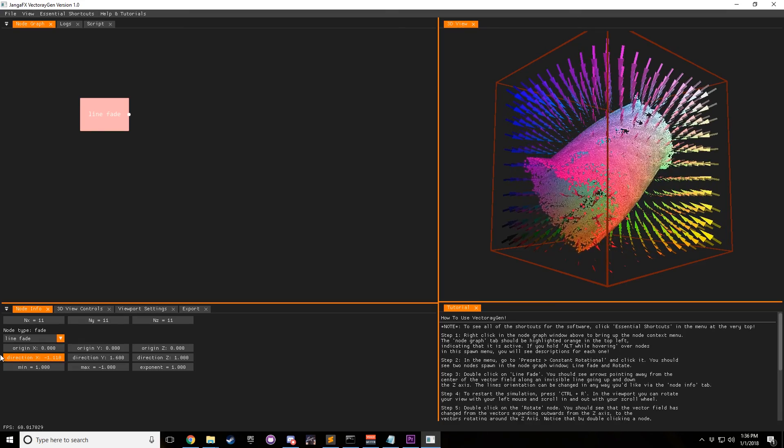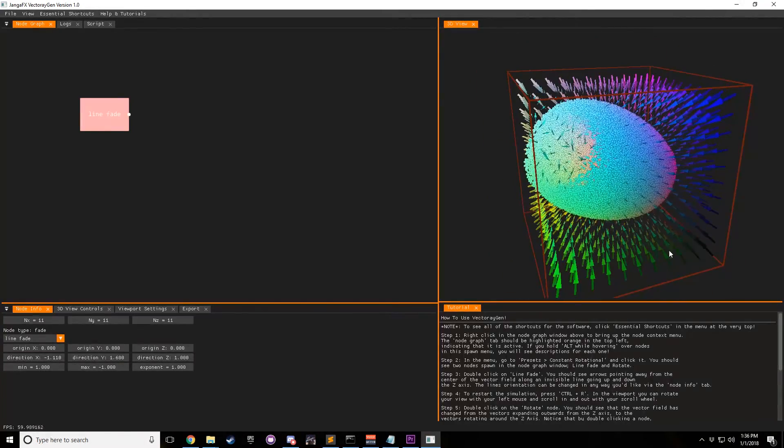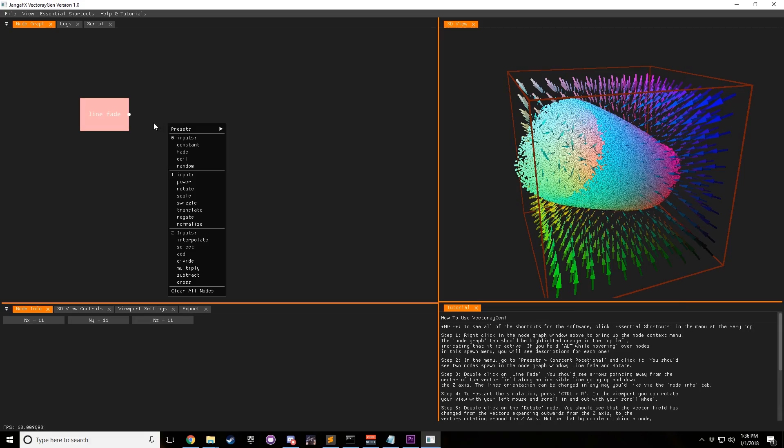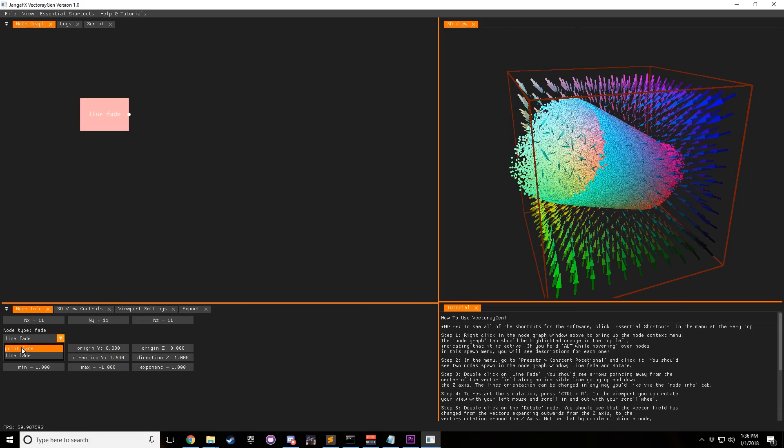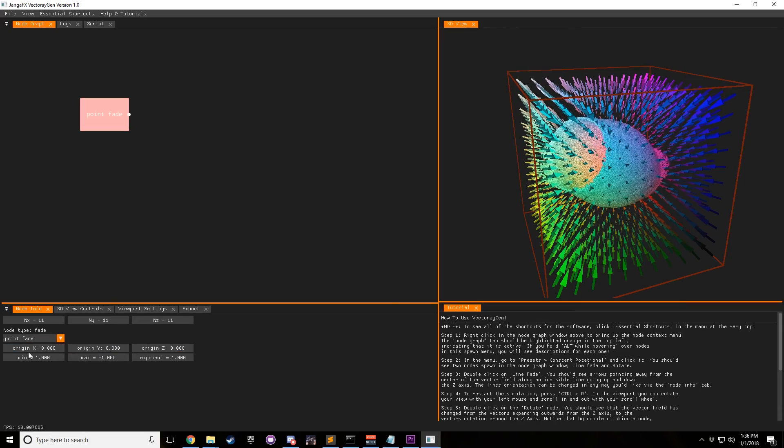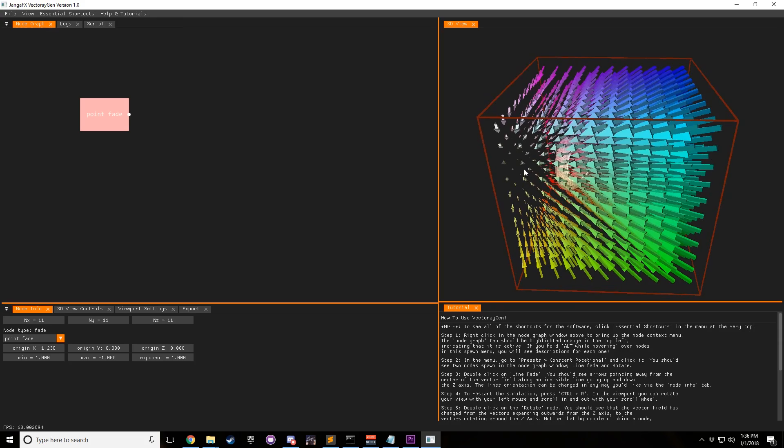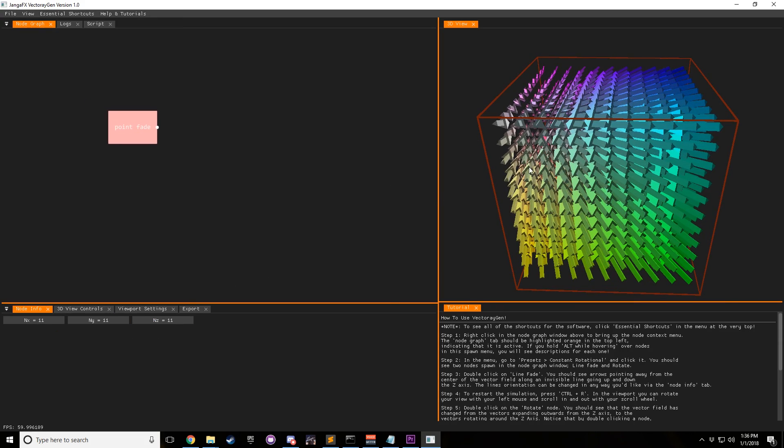So you can see that with direction, you can just kind of change it all up and change the direction of this pointing. And of course, with point fade, I forgot to mention, but you can change the origin of the point fade as well.